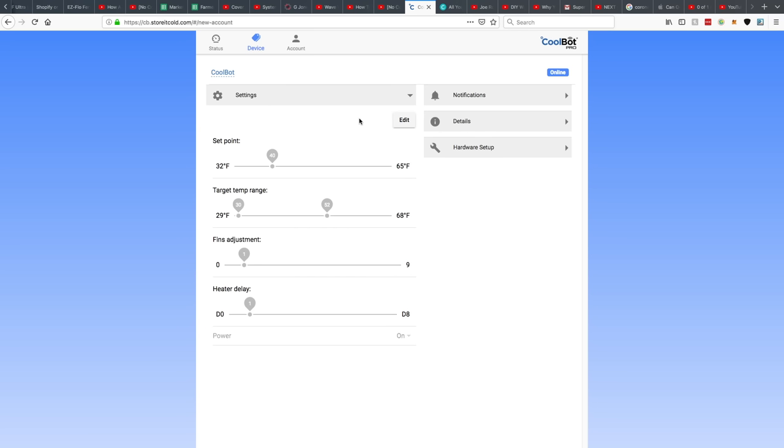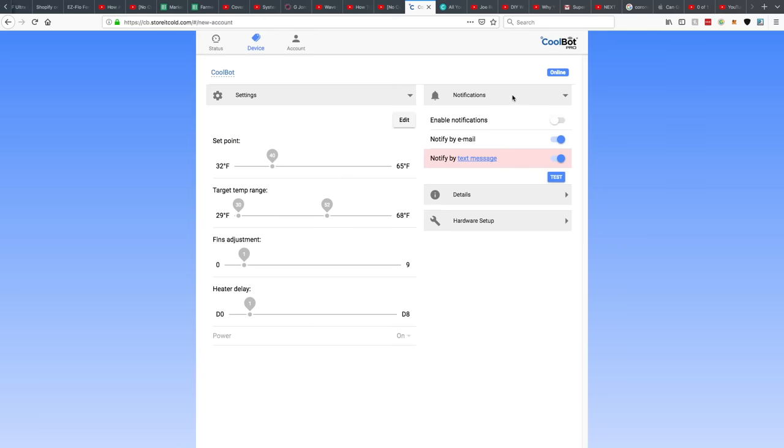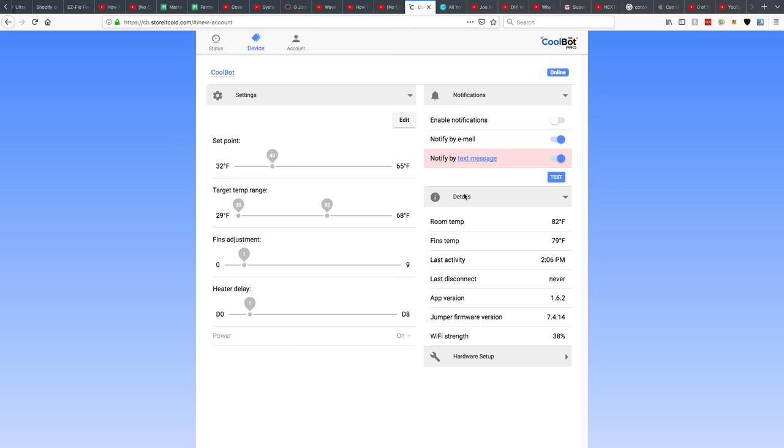So here's where we can set up our program. So you can set the temperature, the range that you want it to be. Looks like you can make an adjustment to the temperature thermometer that goes inside of the fins. Maybe delaying before giving heat to the temperature probe. And then you've got notifications you can set up. So you can notify yourself by email or by text message. Say, you know, hey, the fridge is way too warm. Something's wrong. Pretty cool.